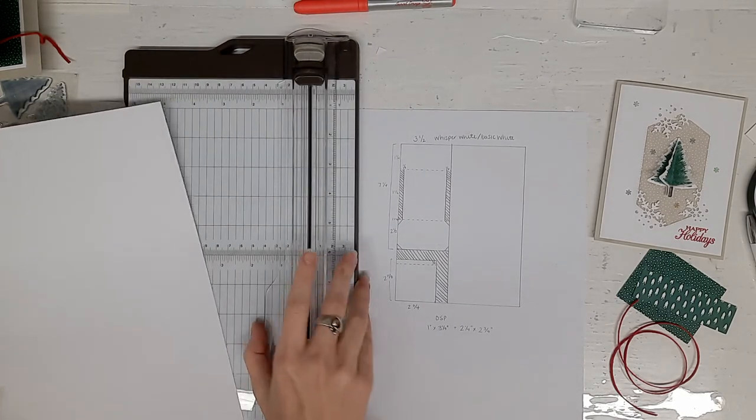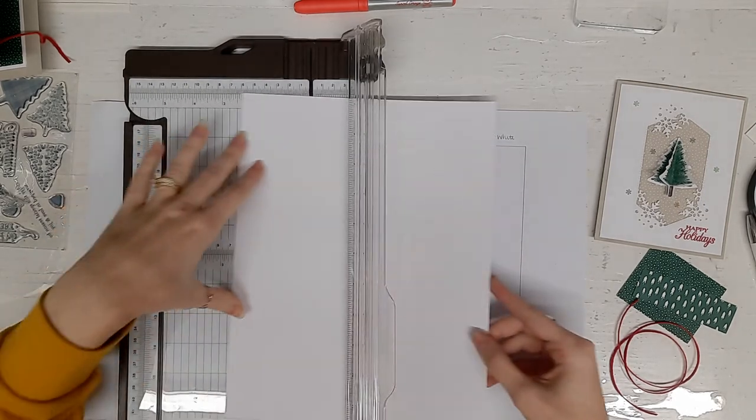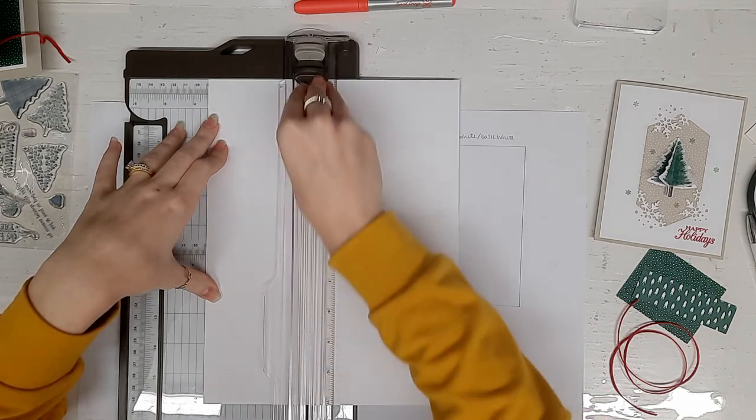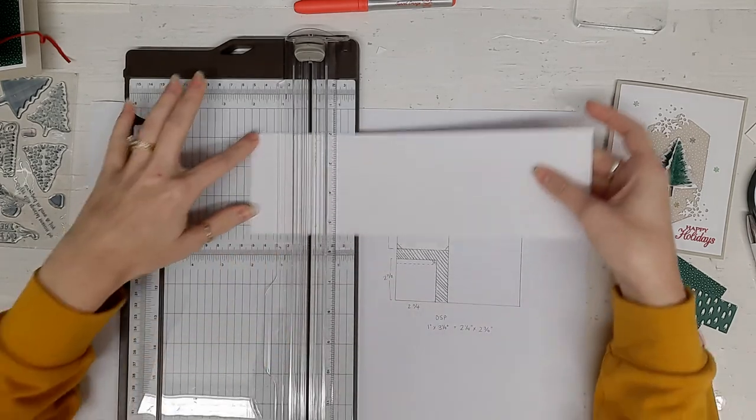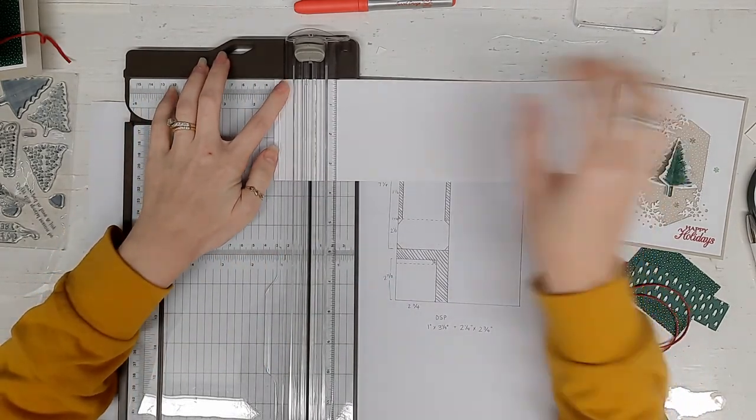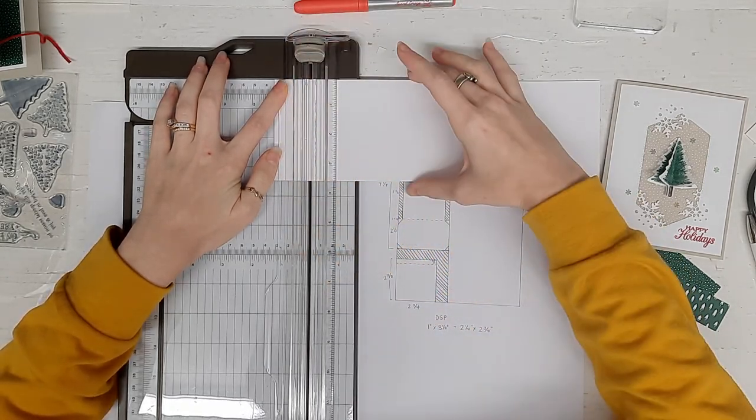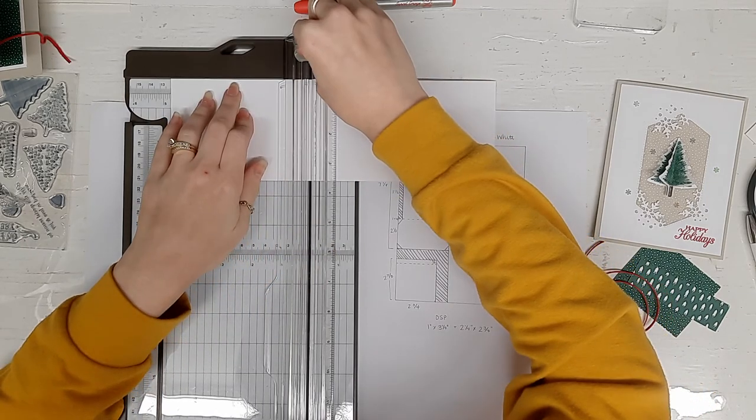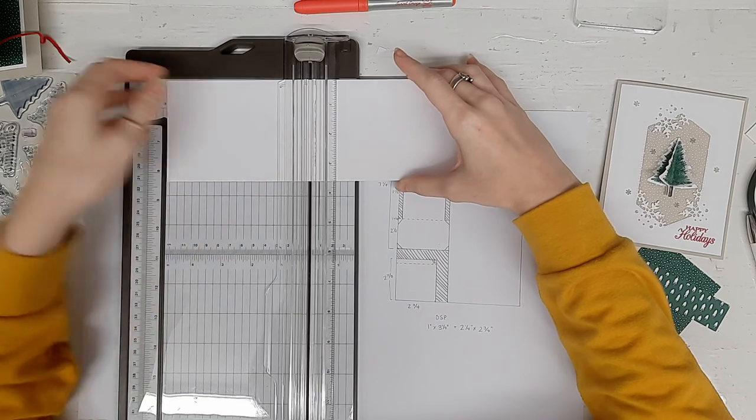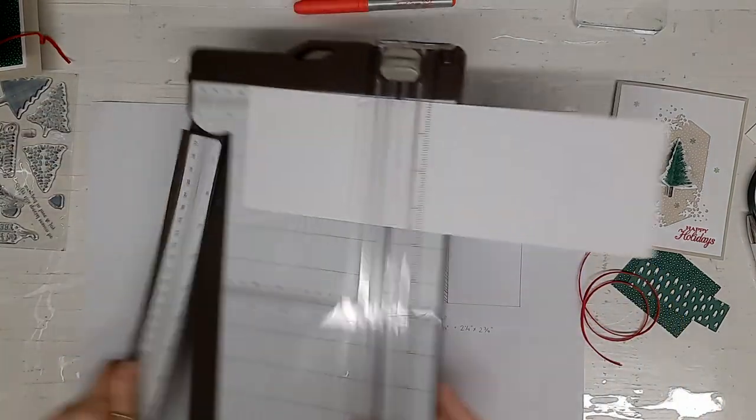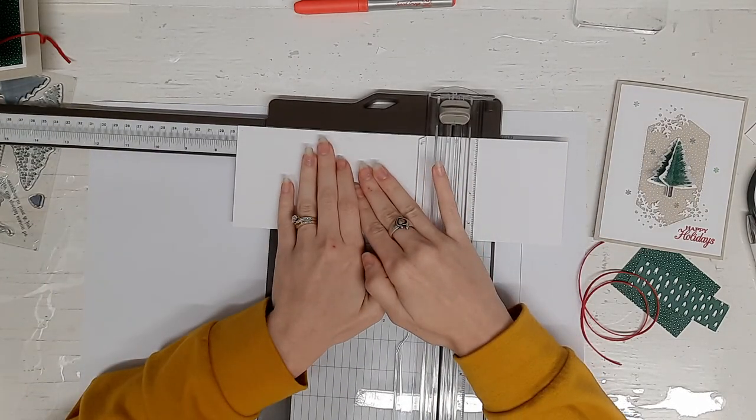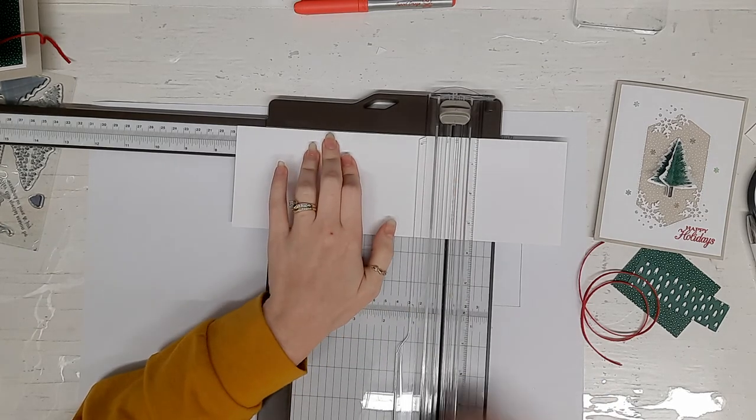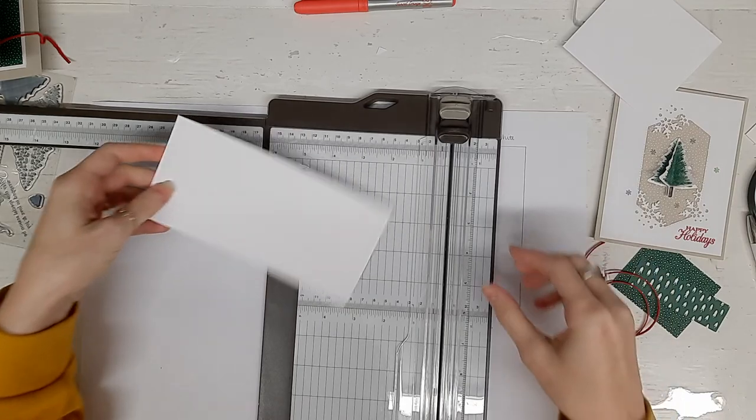First you take your whisper white and cut it at three and a half. Then you make a score at one and a quarter and four and three quarters, and then a cut at seven and a quarter. Set this piece aside because we will use it.